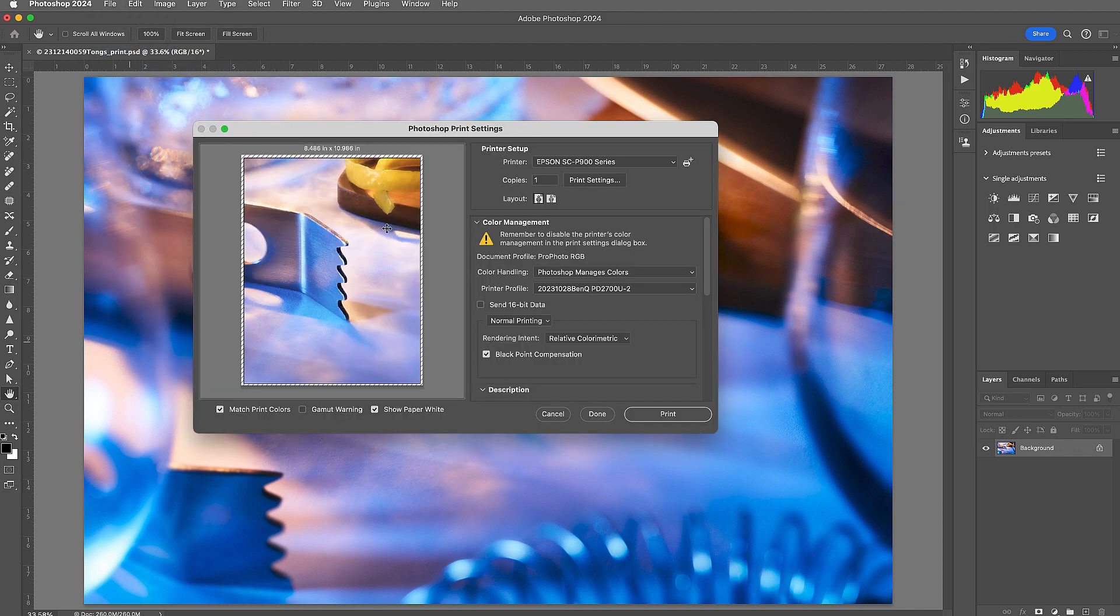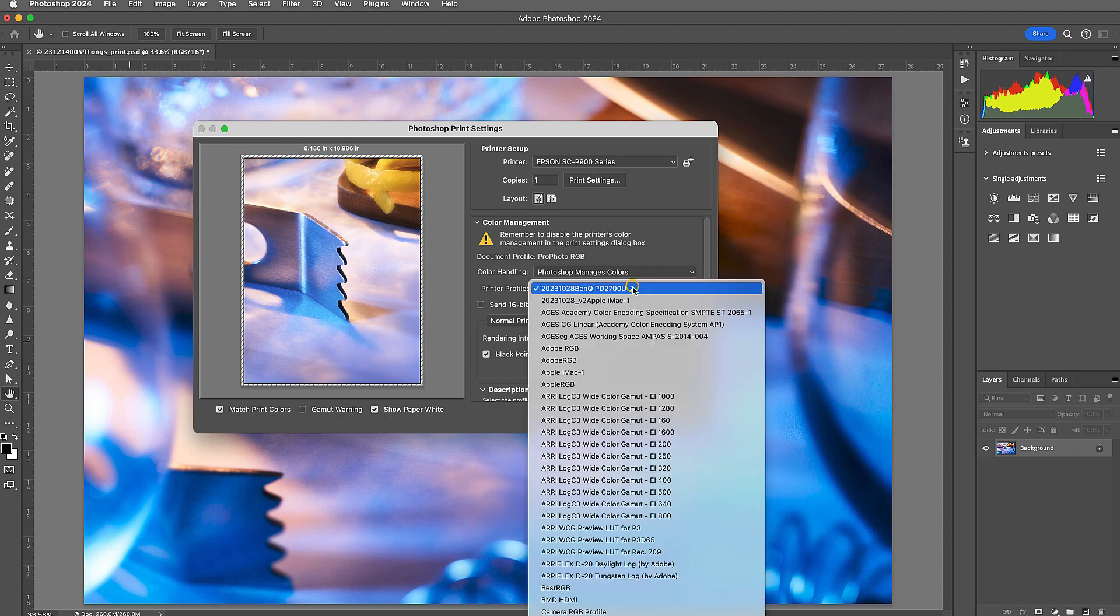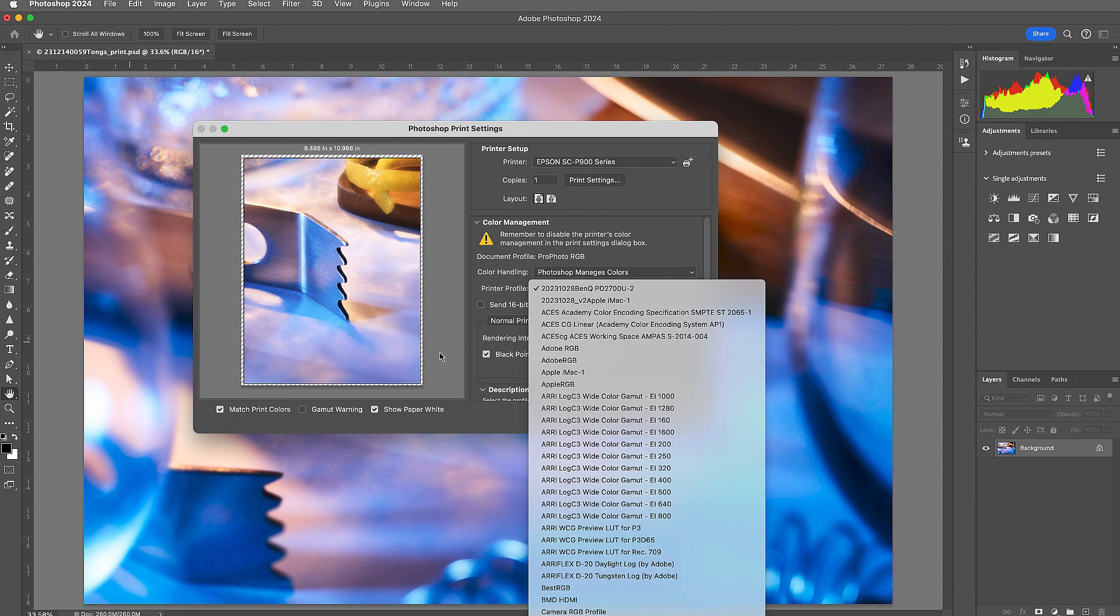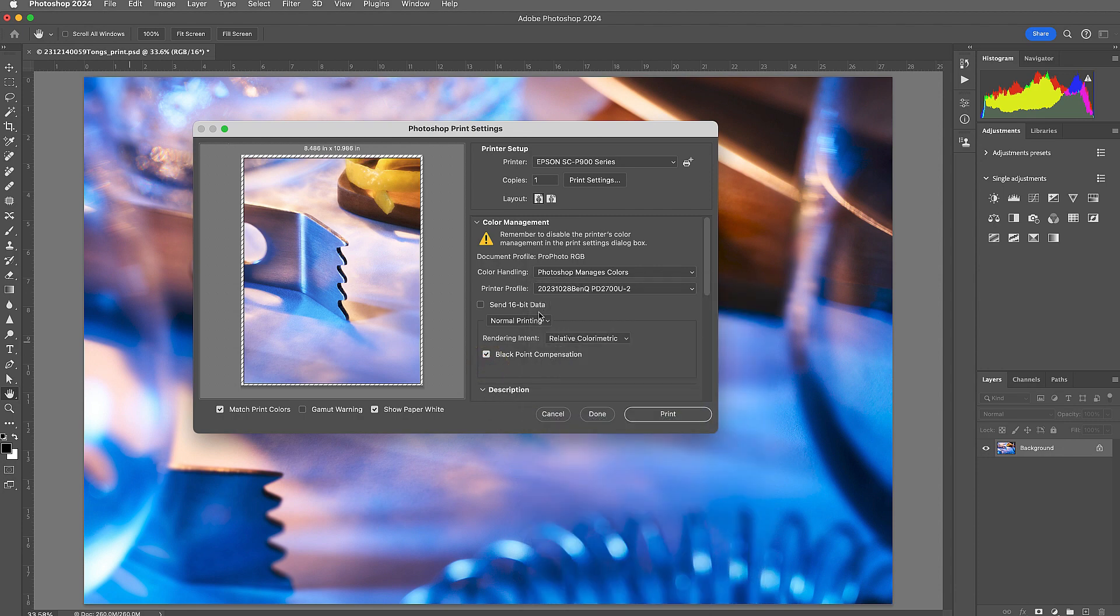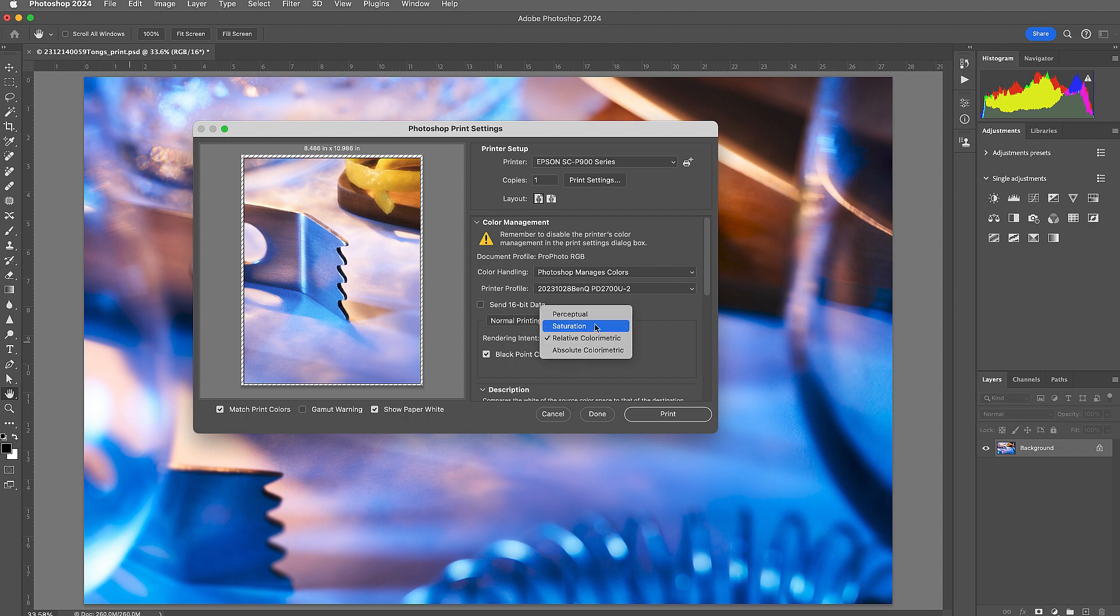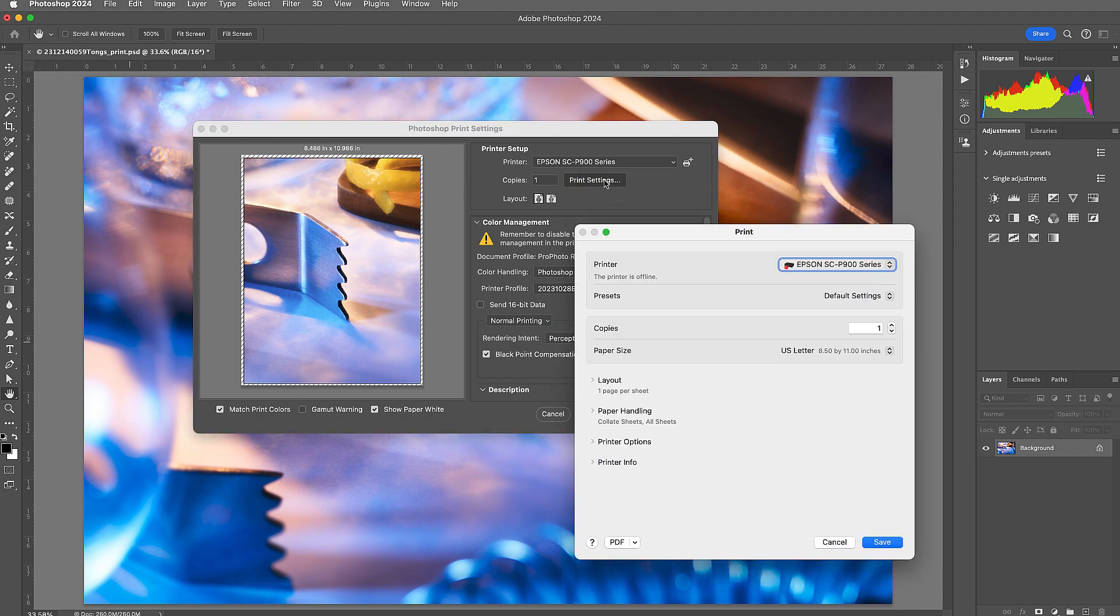We can set our printer, Photoshop manages color, we set our ICC profile. There's a few other settings like rendering intent, and now the rendering intent we have to figure out whether we want relative or we can go up to perceptual. And then we also have to make sure we click on the print settings dialogue.